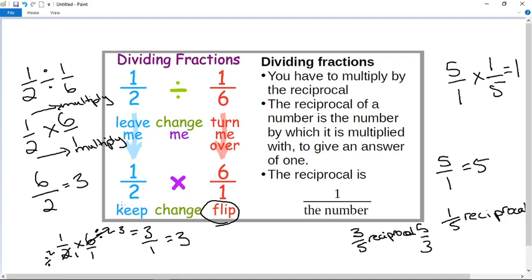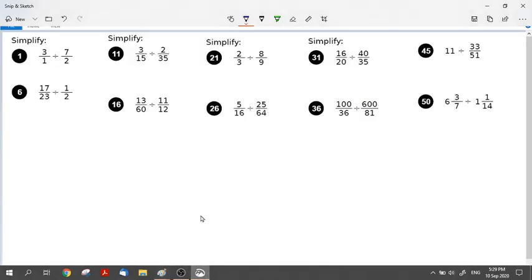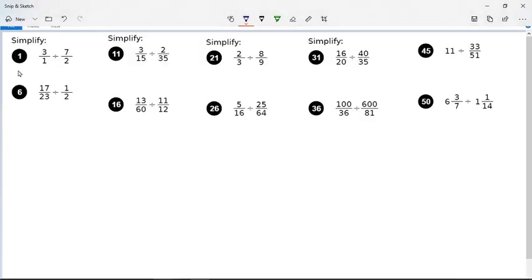Now I want to show you some examples of how to divide fractions using the 50-50. Here is the 50-50, and if you look, I've got question 1, 6, 11, 16, 21, 26, 31, 36, 45, and 50. So if one of these was confusing for you, just fast forward the video until you get there.